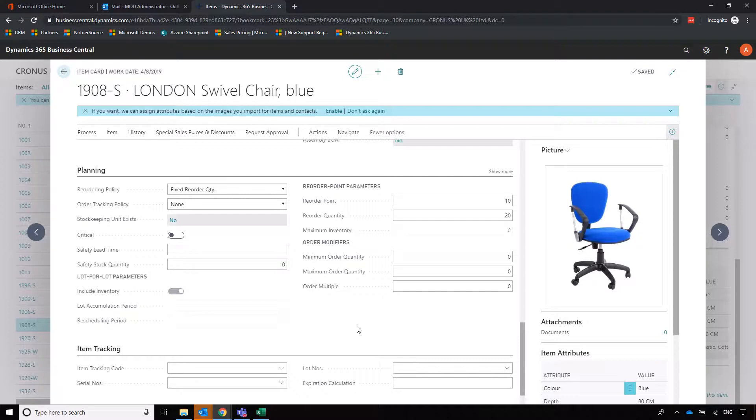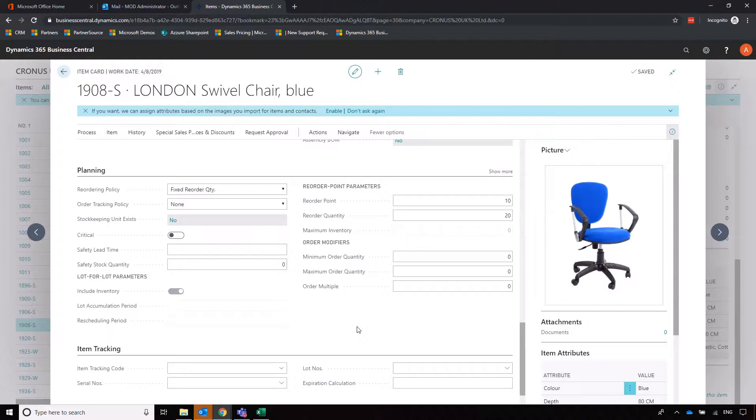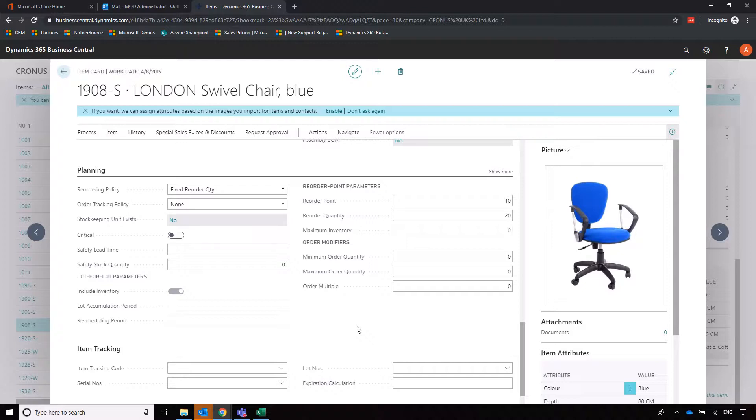The other mechanism is done using order planning which is whereby the system will generate purchase orders based off the back of sales demand. It'll look to the sales orders and it will generate a purchase order with enough to facilitate that sales order. It's a little bit more reactive, but some smaller businesses tend to work in this way. It depends on how you work as a business to dictate what that preference is going to be.